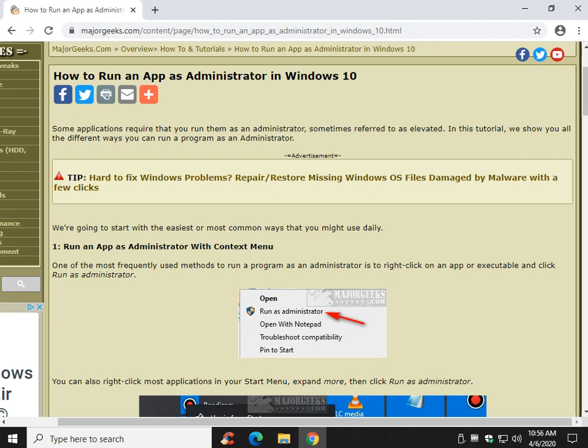Hey there Geeks, Tim with MajorGeeks.com. Today we're going to show you roughly six different ways you can run an app as administrator, sometimes referred to as an elevated command prompt, but pretty much everybody calls it run as admin.